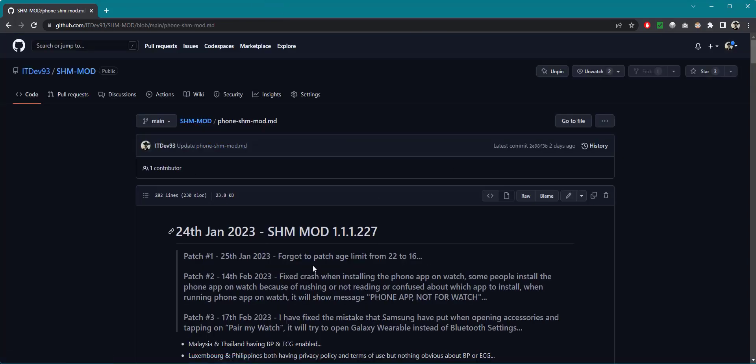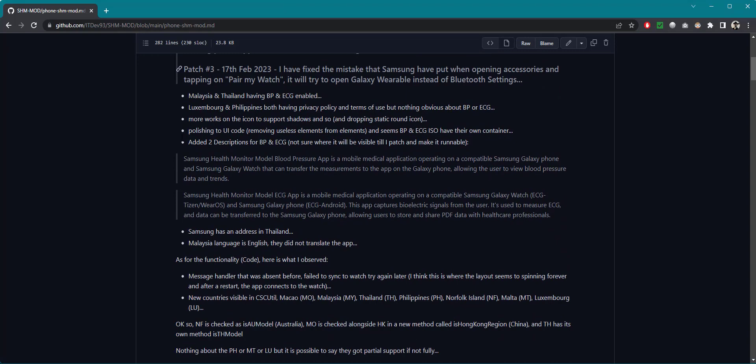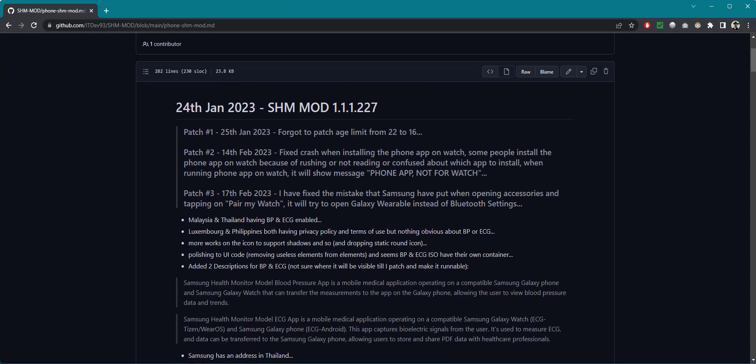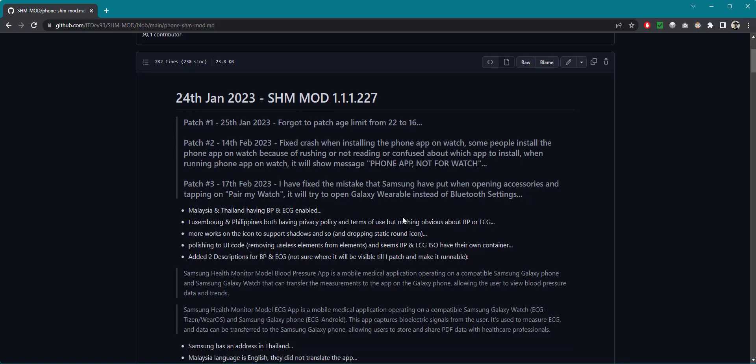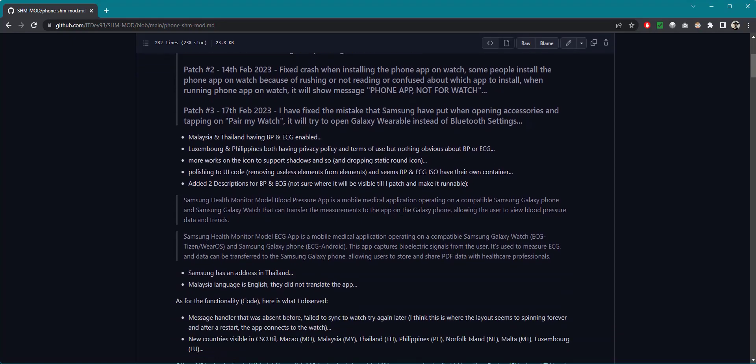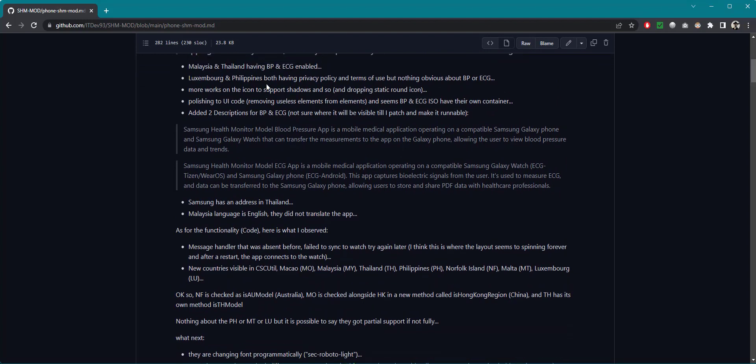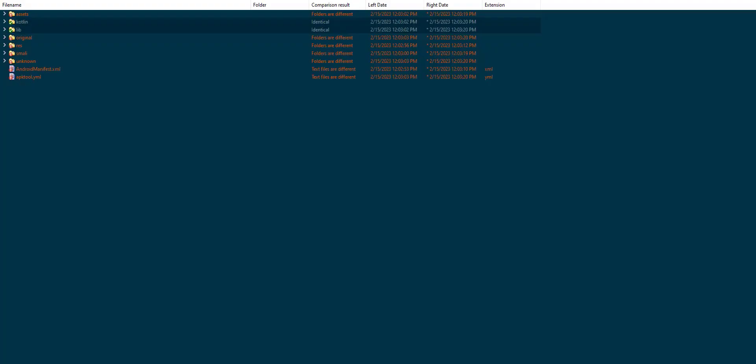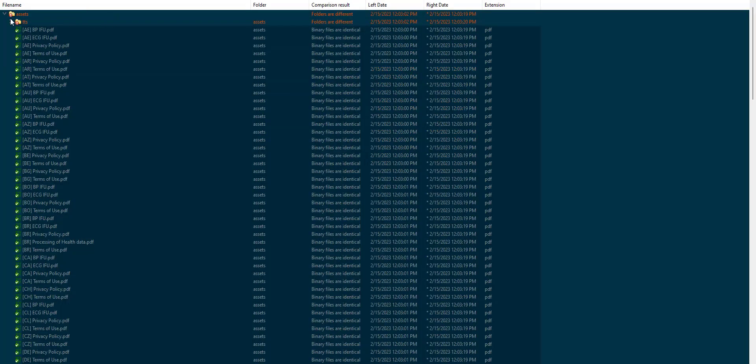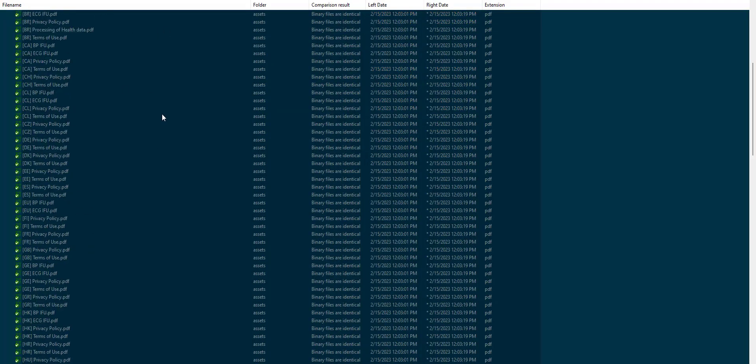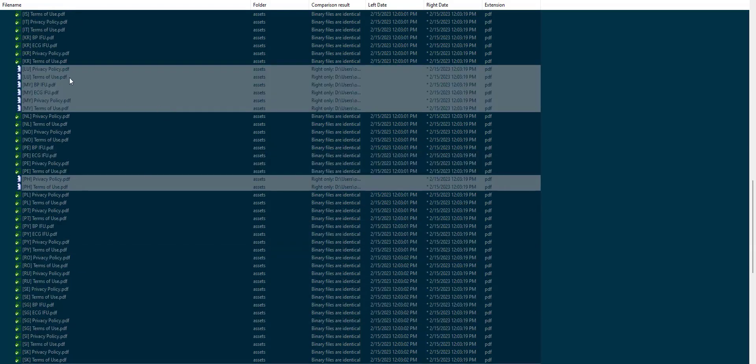With that being said let's get started with the phone. In here I have mentioned a few things, so you got patches. If you're wondering what are patch 1 and 2 and 3 to the mod, this is what it means. But this is not the point. Let's have a look at what is in version 227. In here we see Malaysia and Thailand BP and ECG are enabled.